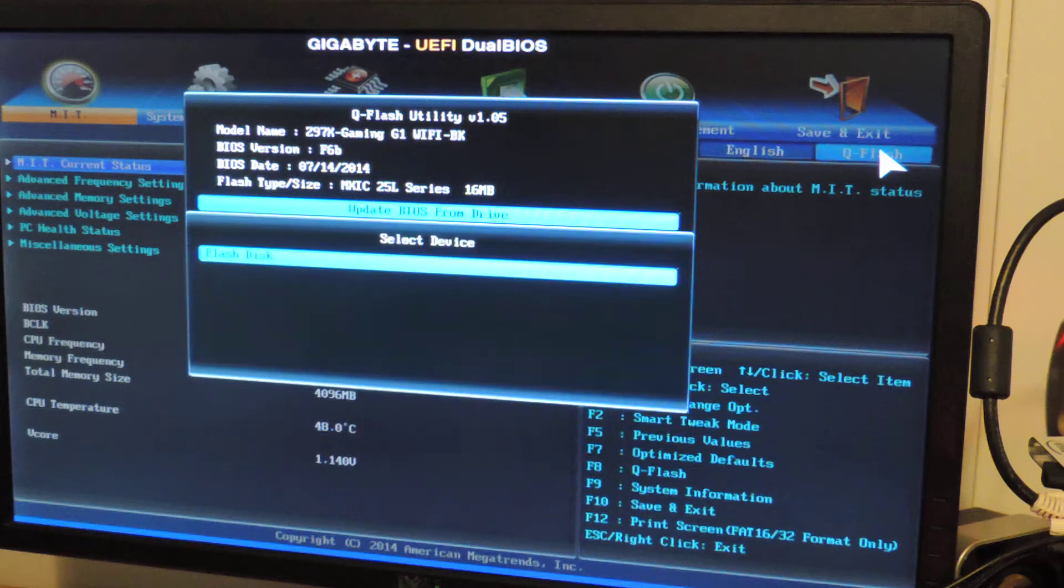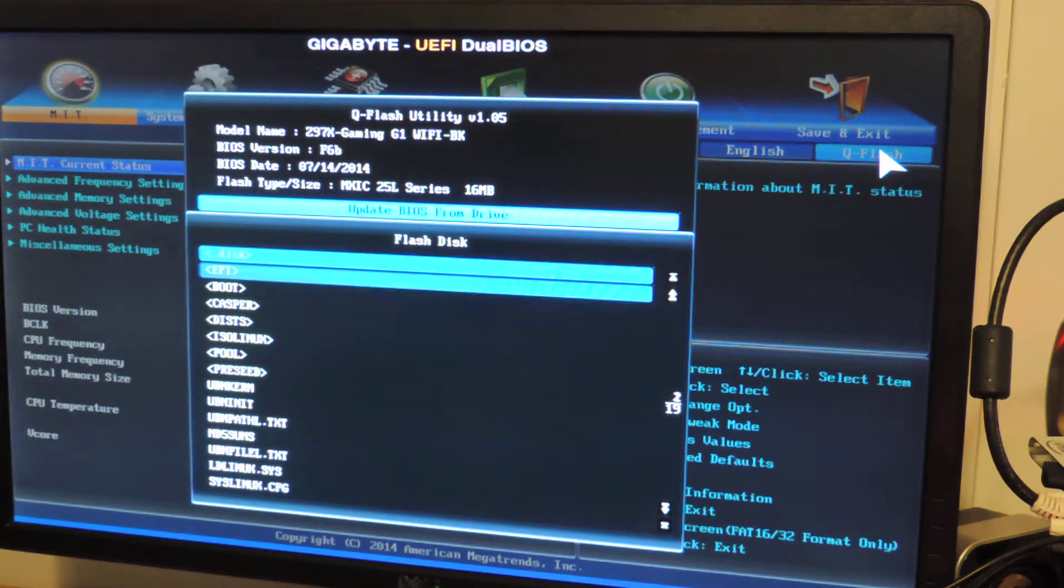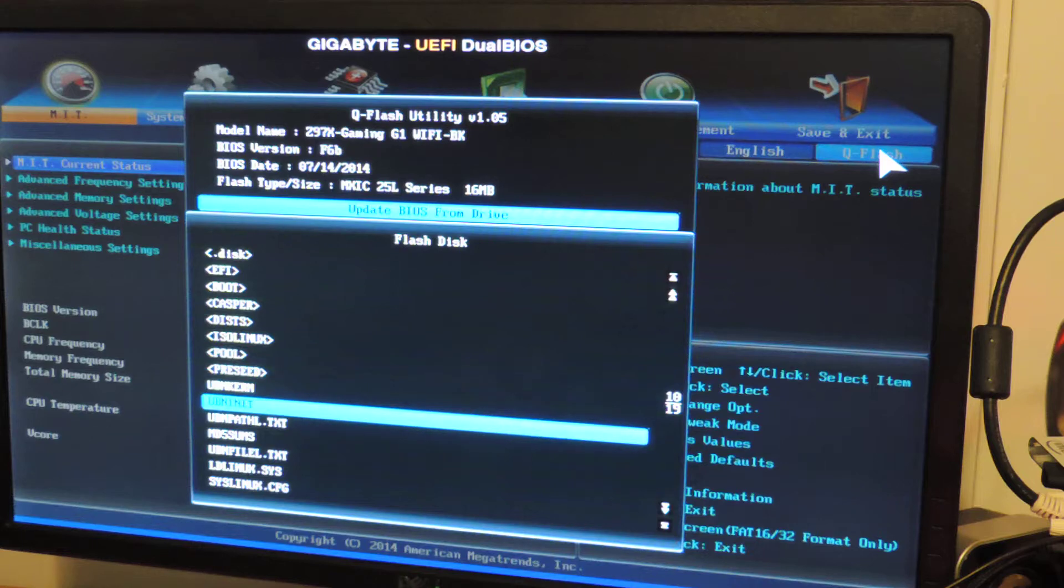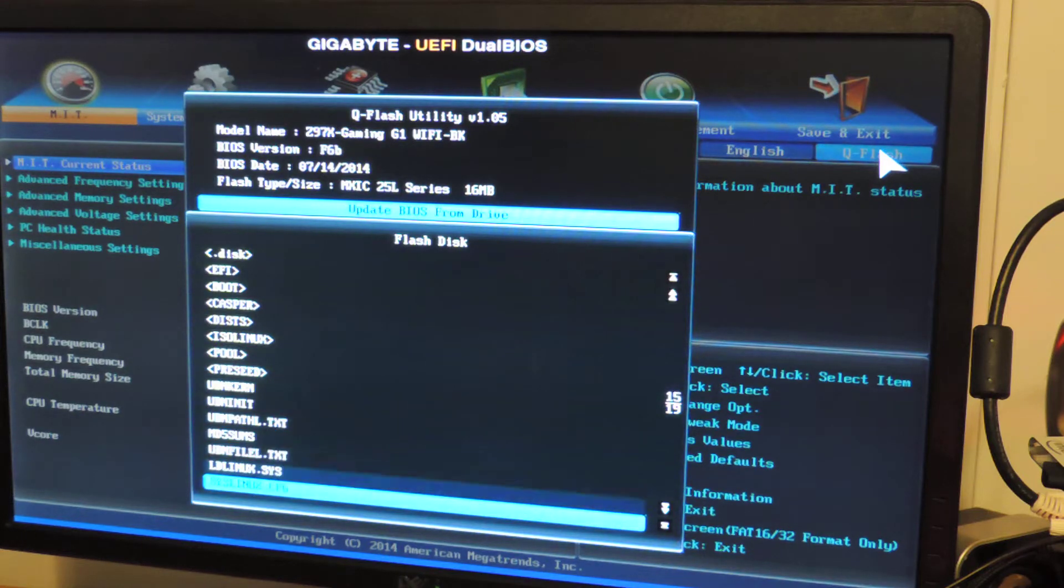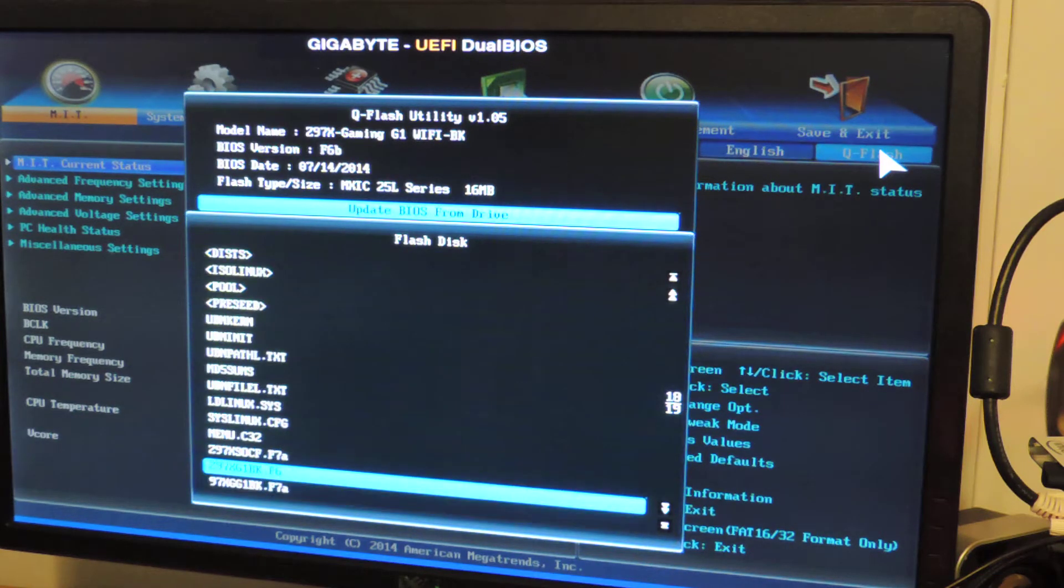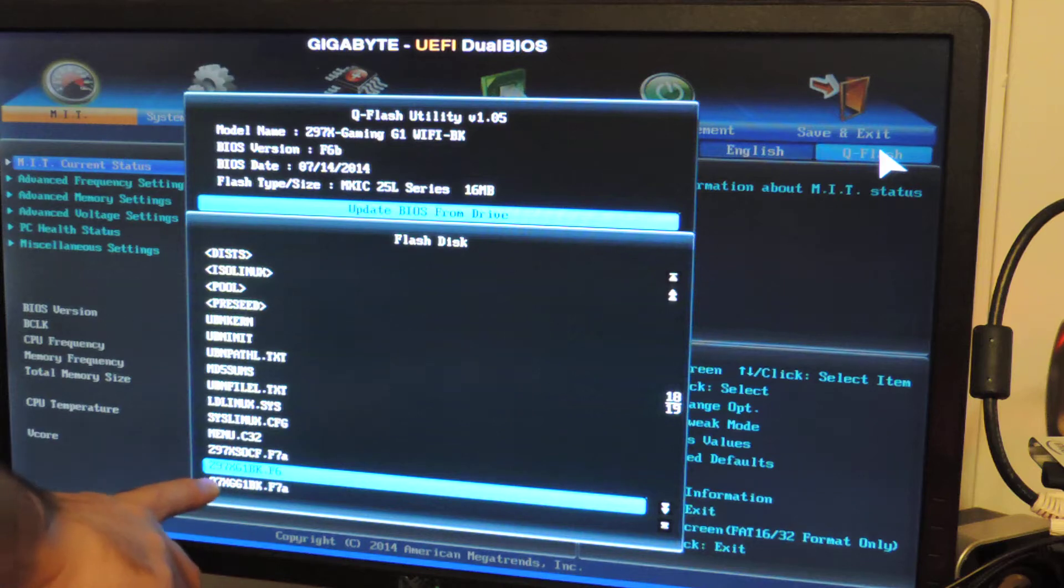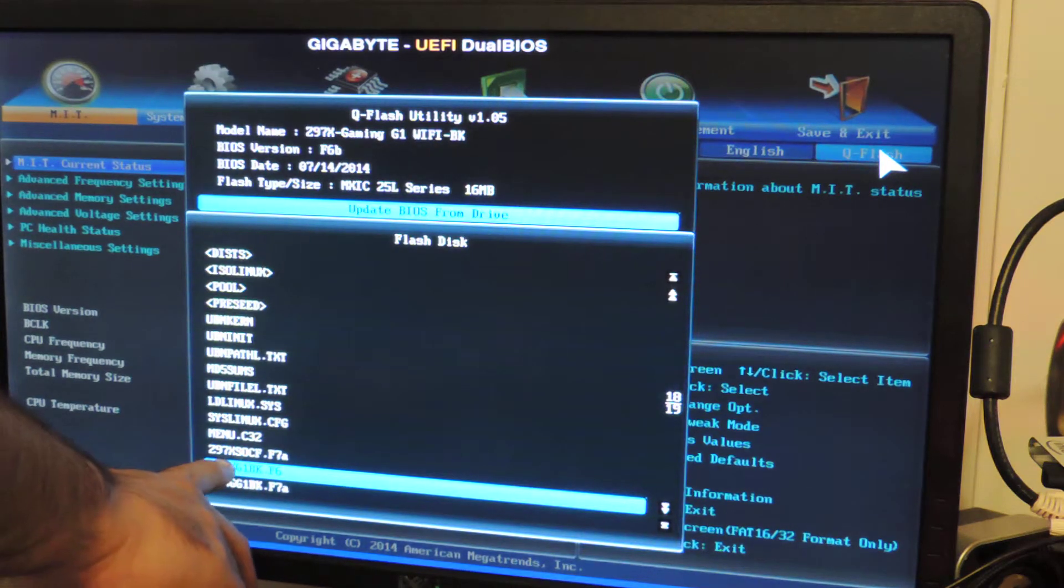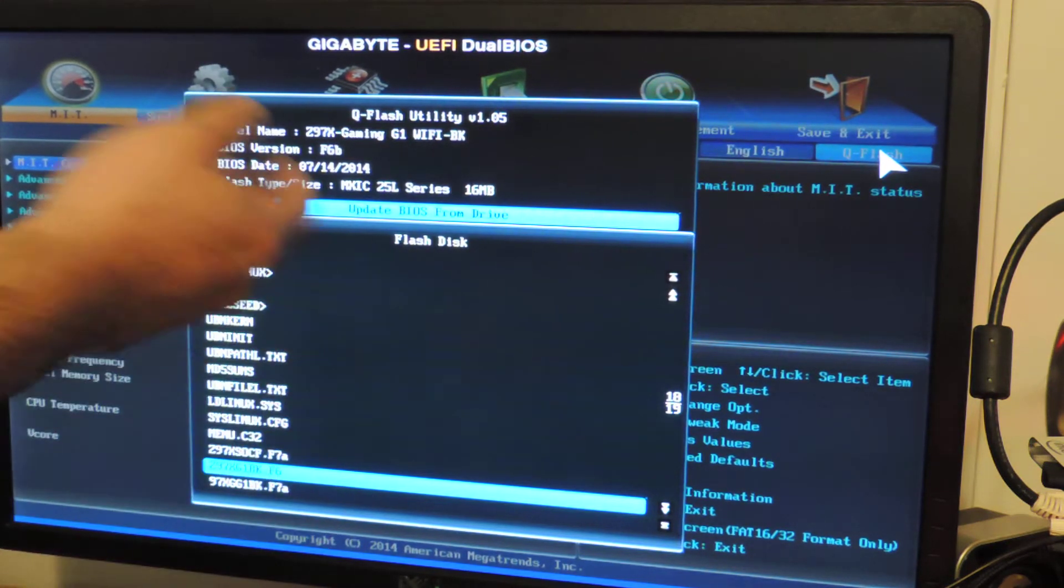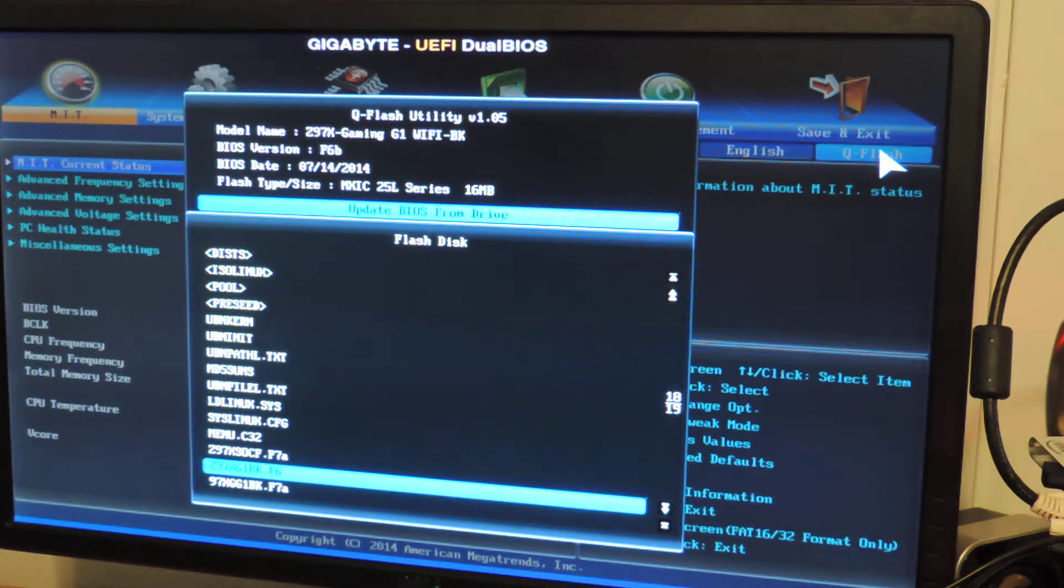Update BIOS from drive. Select drive, flash disk. Right here. Everything is here. This is a Linux flash boot thing Intel gave everyone for free. This is the right naming. You don't want to pick the Z97 SOC Force BIOS. Well, it won't even work here. There's a special BIOS program that will let you flash any board with any BIOS, but we're not going to mess with that.